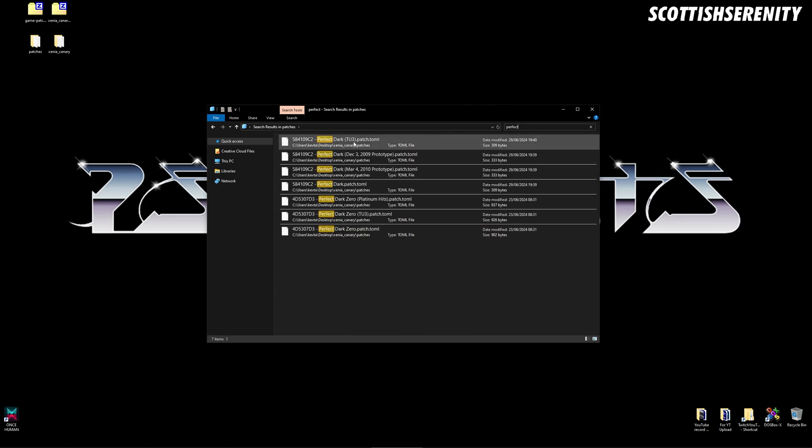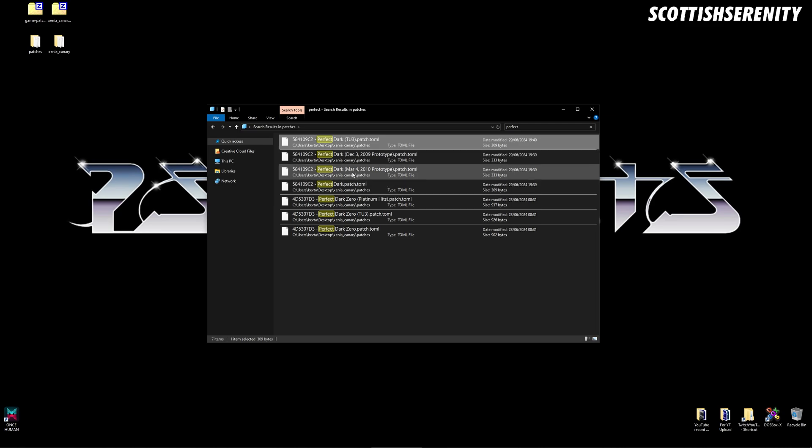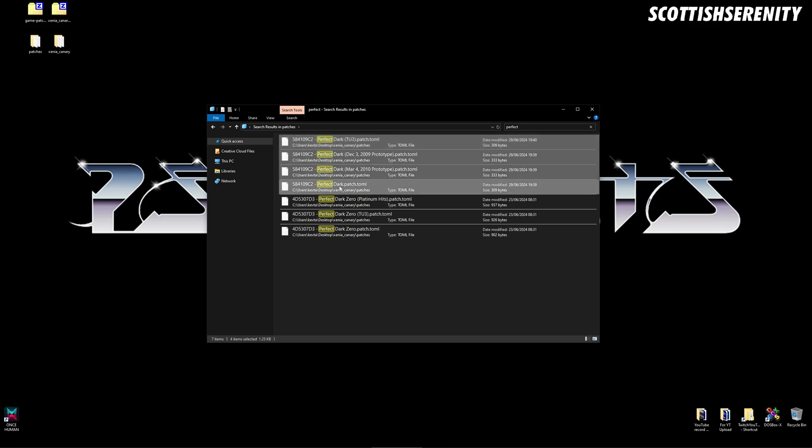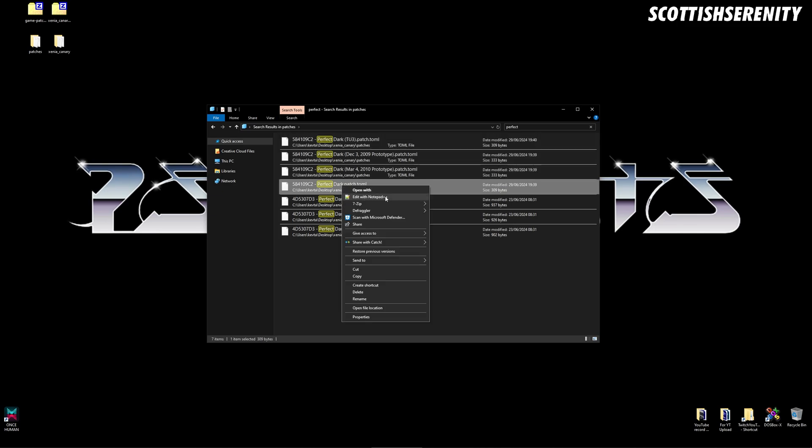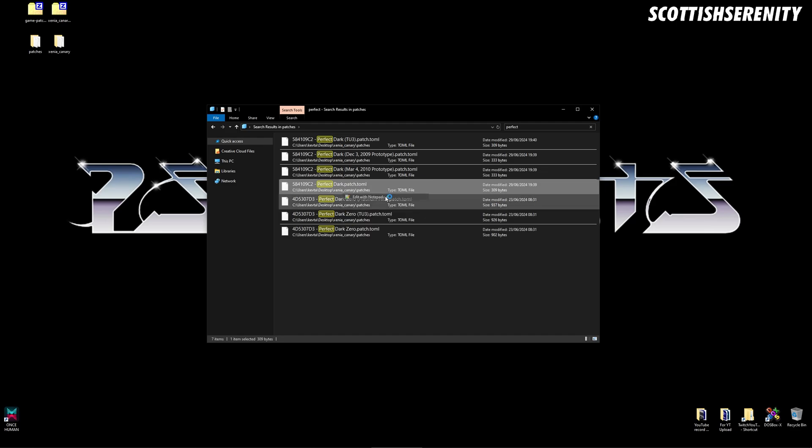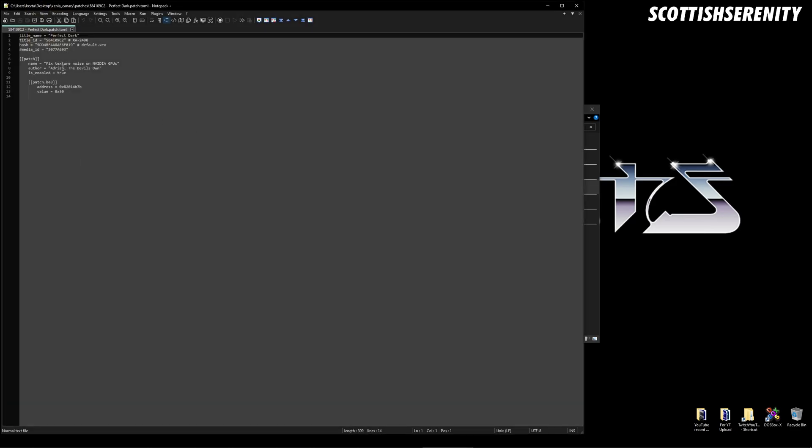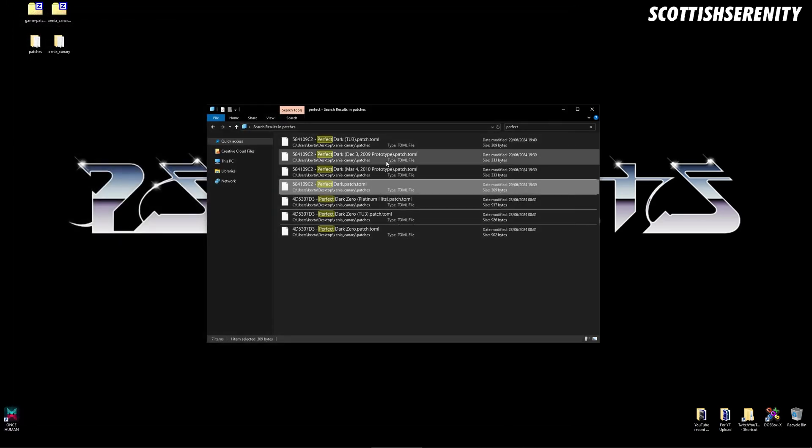After that, you could probably find it - it could be this one, it could be that one. What you want to do is go through each of these four, or however many there is, and use Notepad or Notepad++. What you want to look for is 'enabled' and you want to turn that to 'true' instead of 'false'. What you then do is save it.